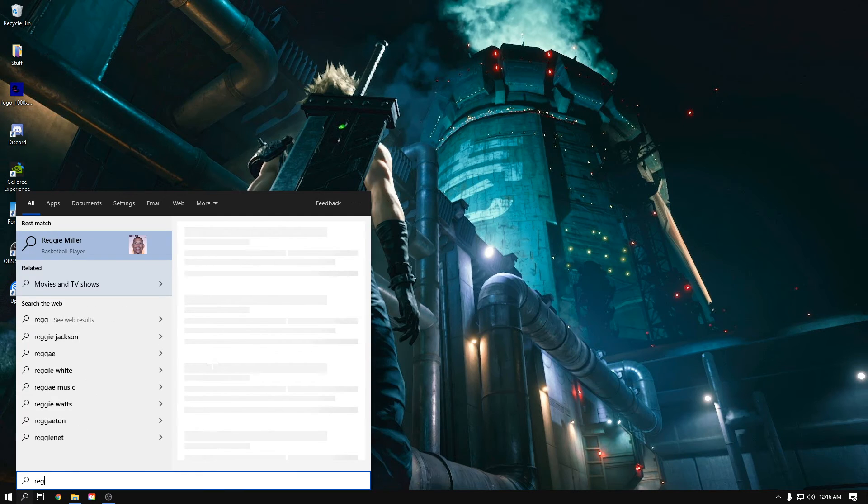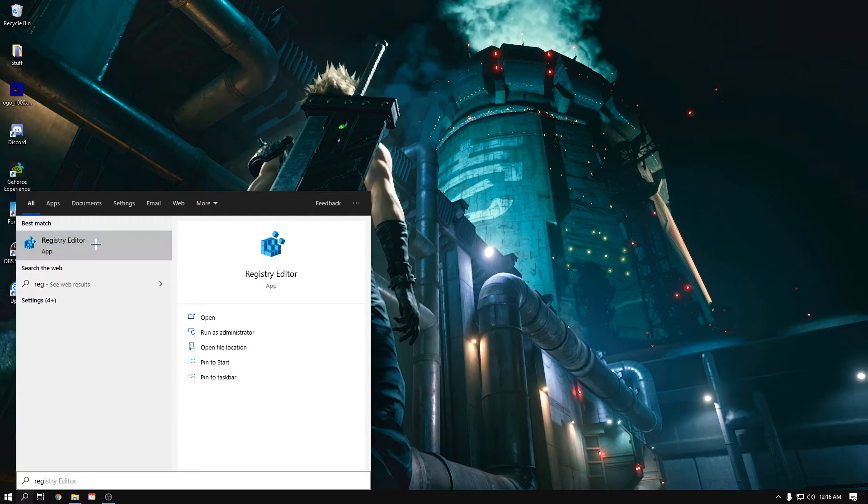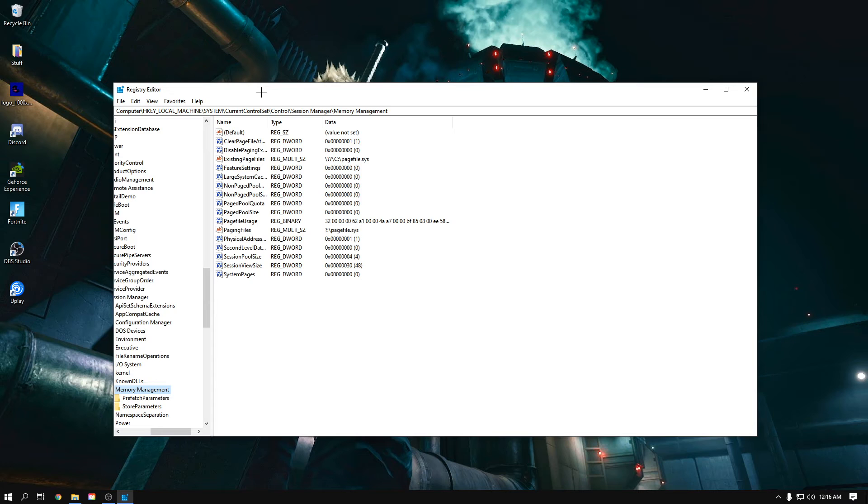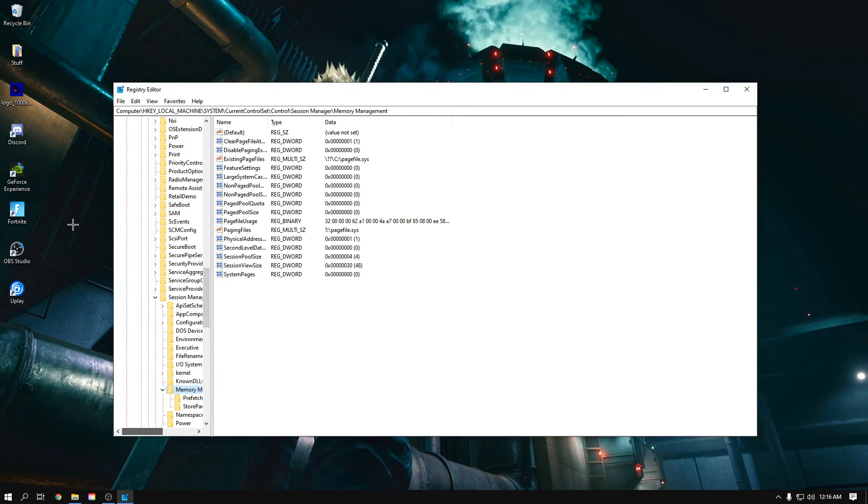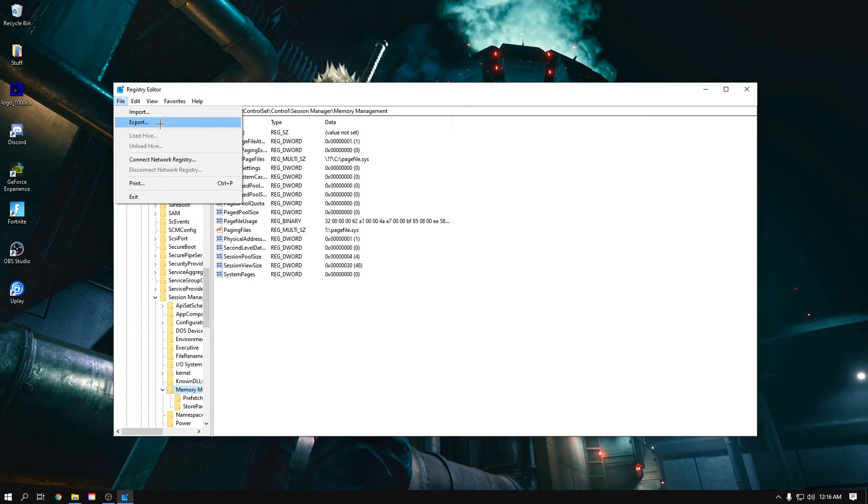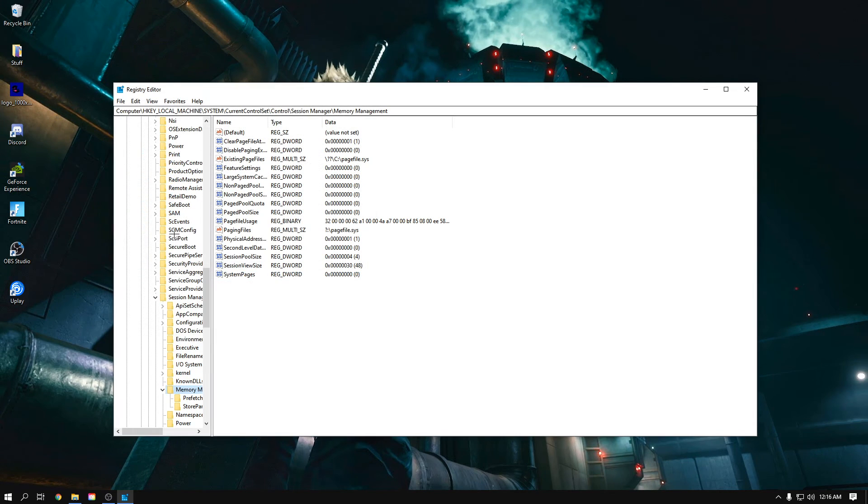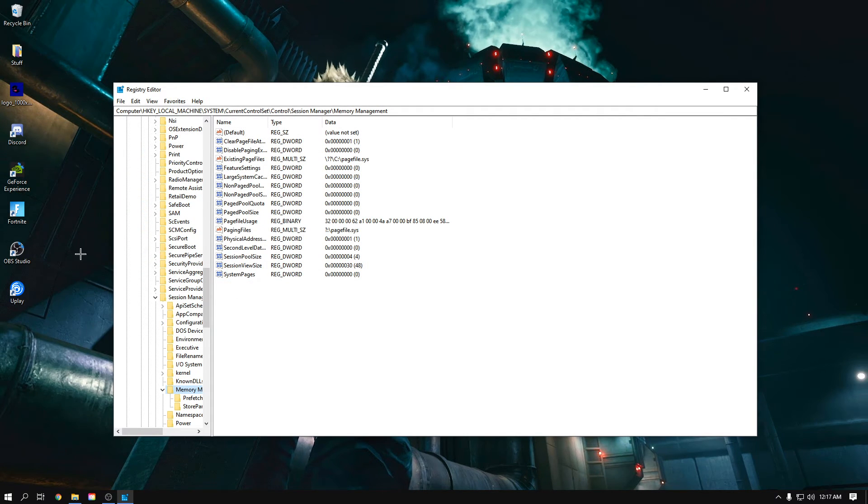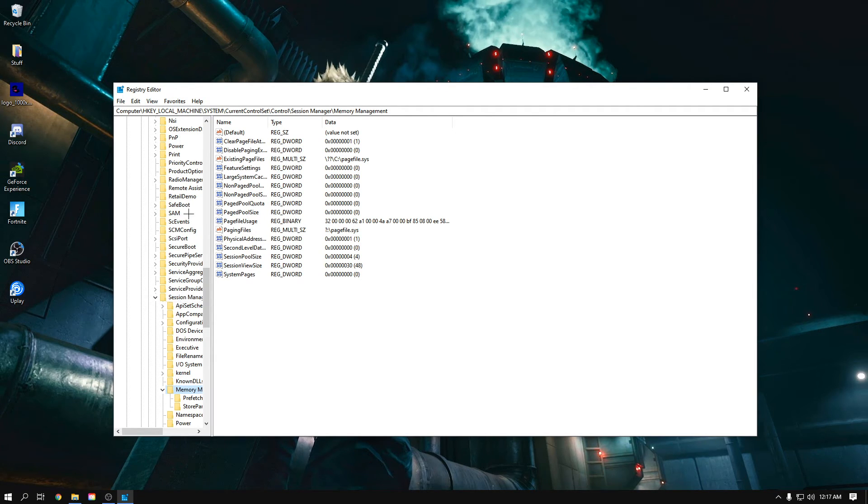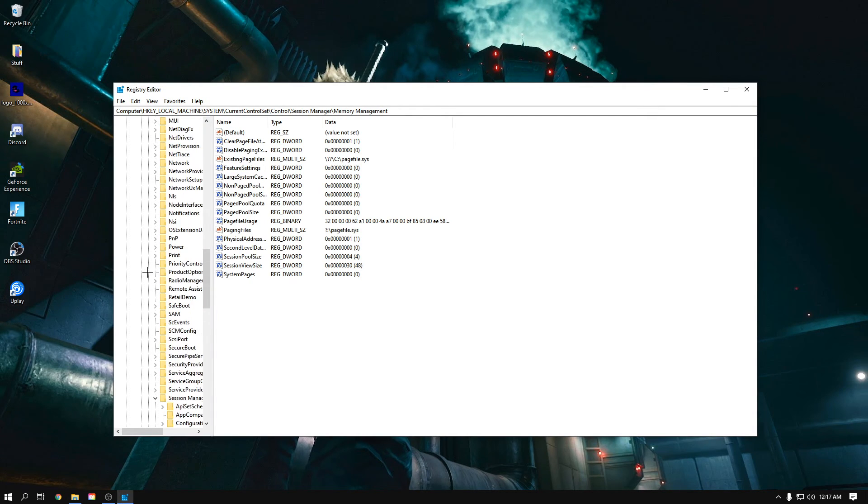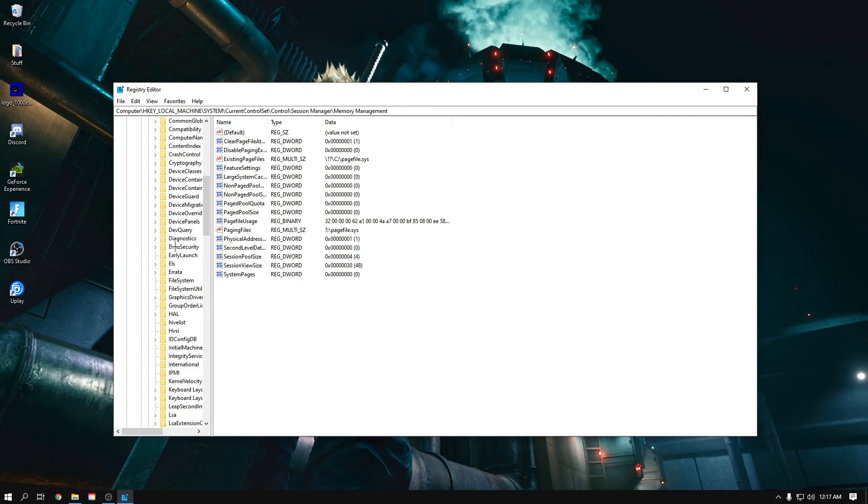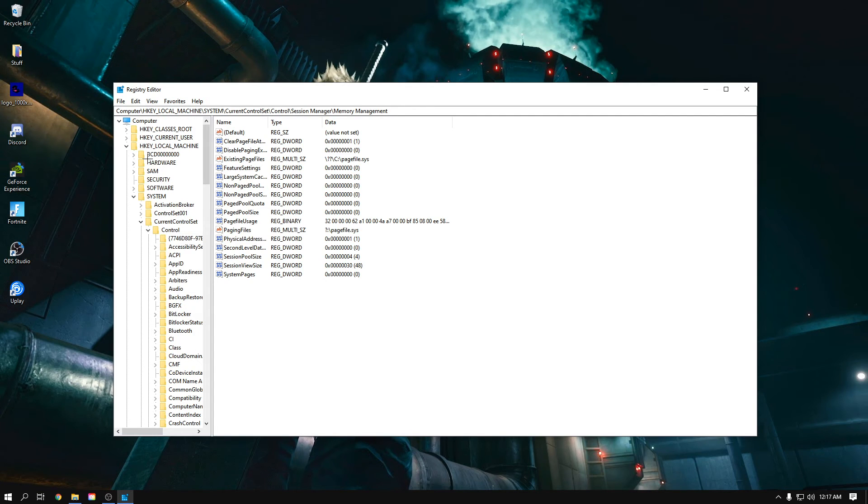Some key note here: changing it could be potentially dangerous and it can affect your PC a lot. But don't worry. Make sure you click File, click Export, and then you click Save and create a backup file right here. So if anything goes wrong, you could always click this file and restore back to its original settings. Just make sure you do that before proceeding and I promise you nothing bad will happen.